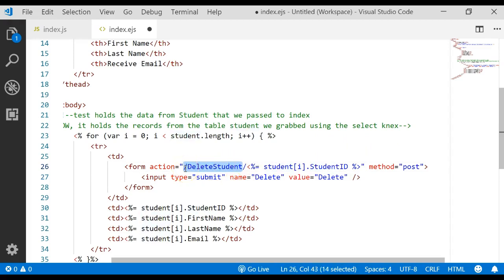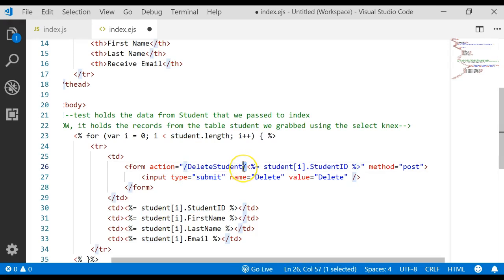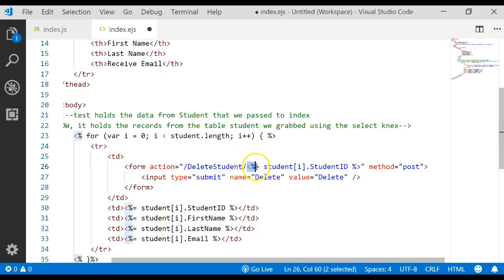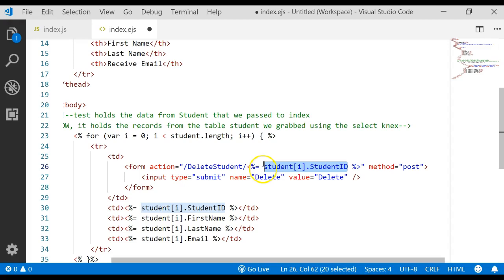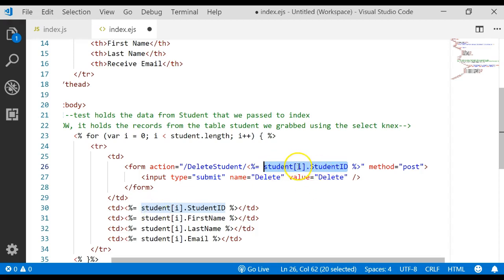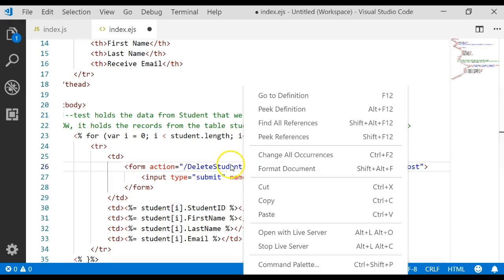That action method called delete is going to receive a parameter, and that parameter using EJS scripting is going to be the student ID for whatever record that button is sitting on. This will pull the student ID from that array of data and pass that as a parameter to that action method, delete student.